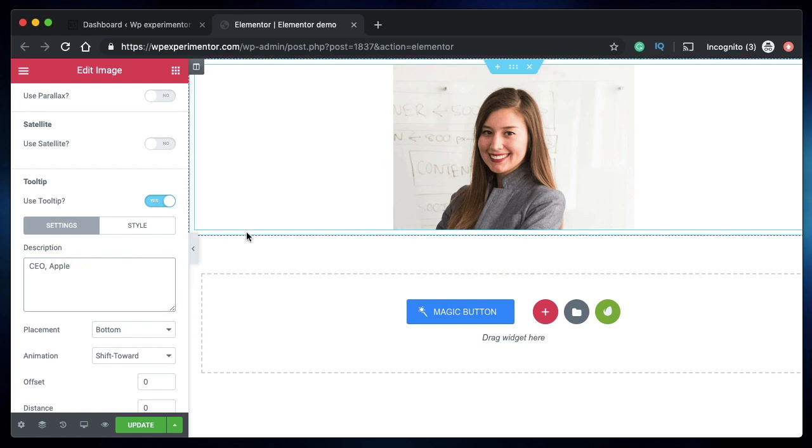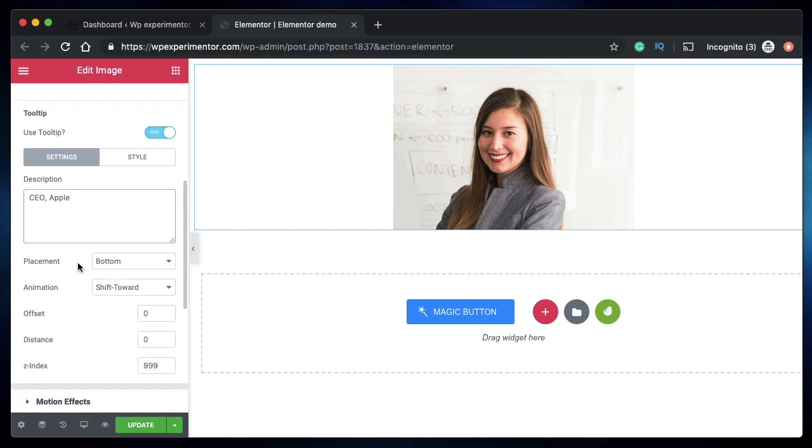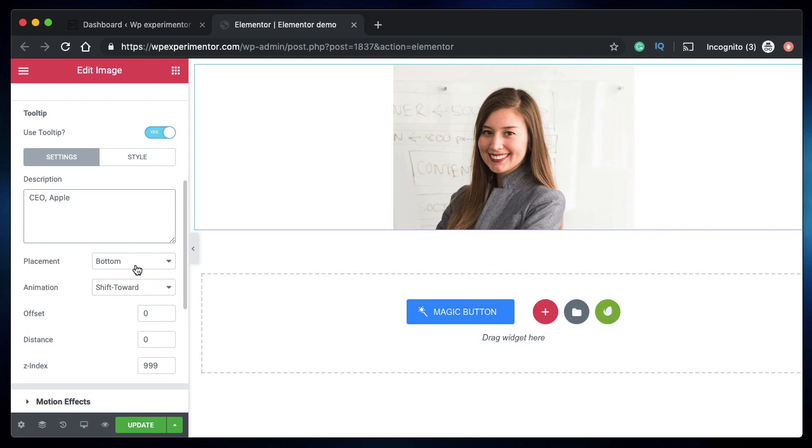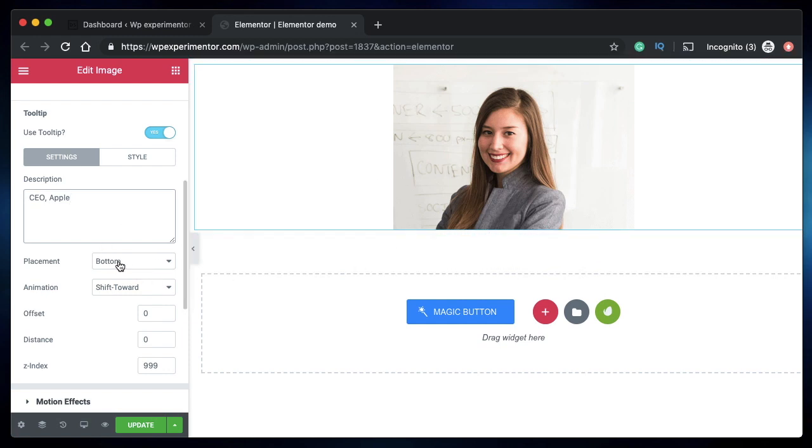Don't worry, the preview won't be visible in this area. You need to click on this eye icon to view the actual preview. We'll do that in a bit. You can choose the placement of the tooltip. If you choose bottom, it'll appear below this image or any widget, basically. Let's choose bottom.